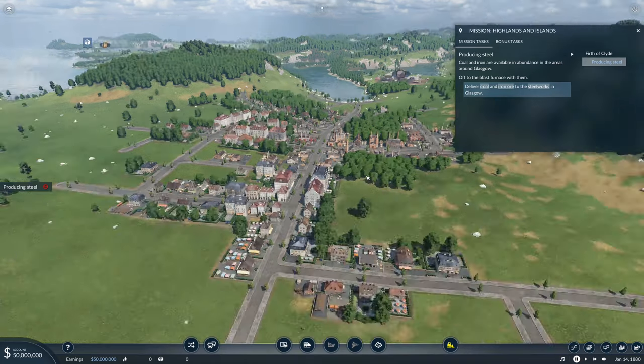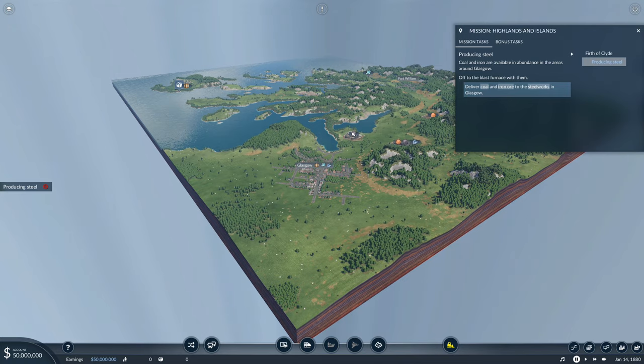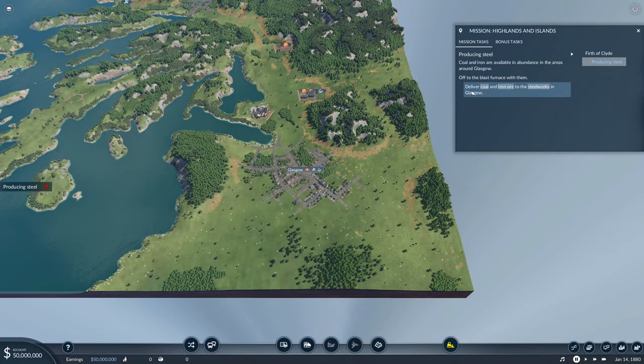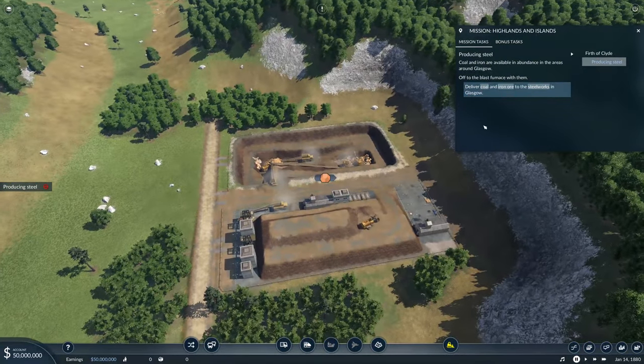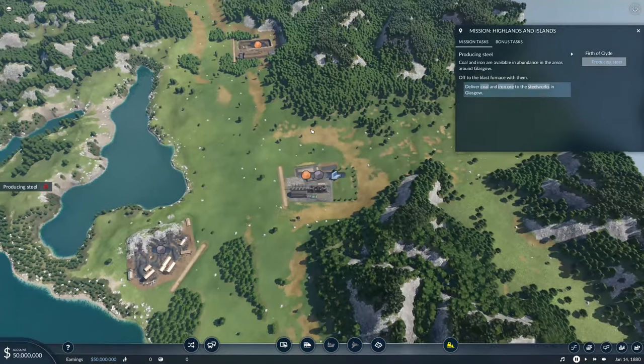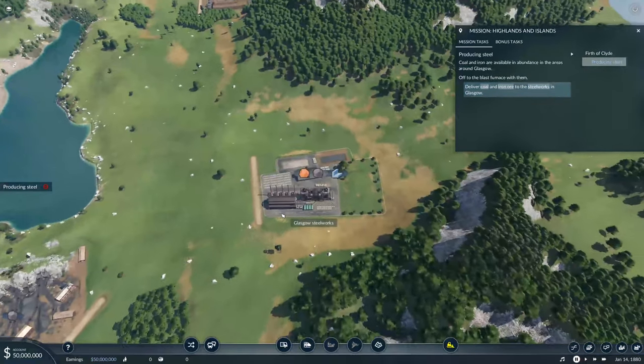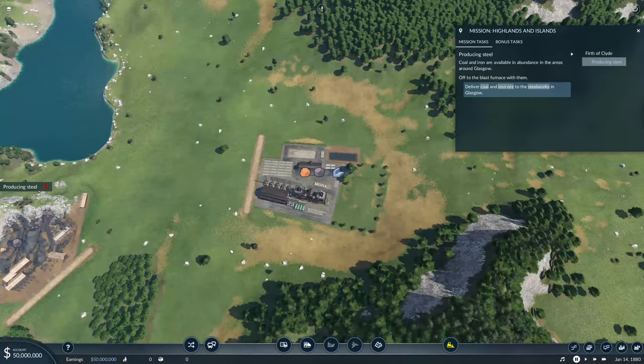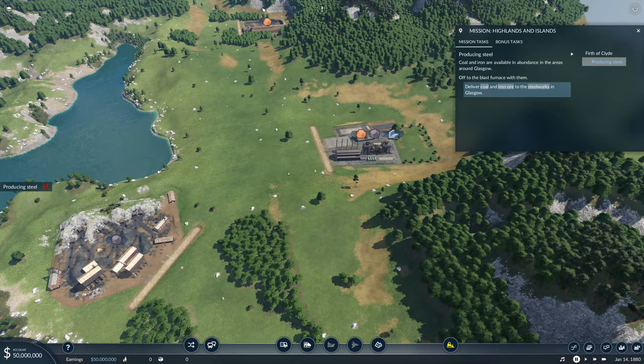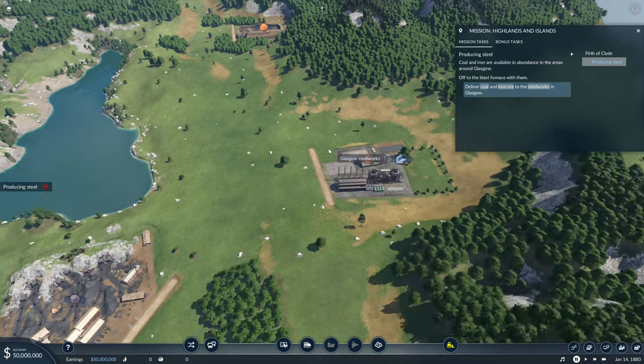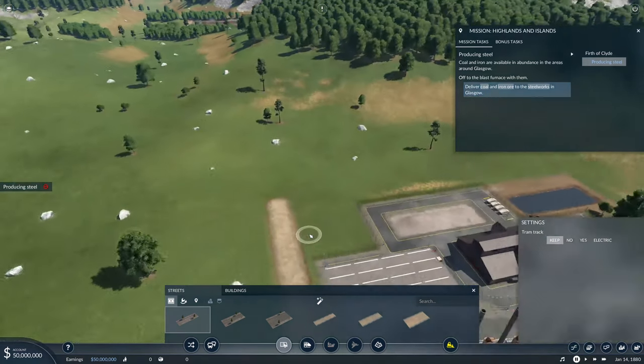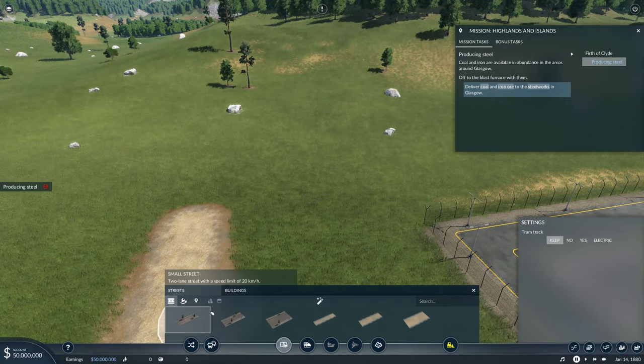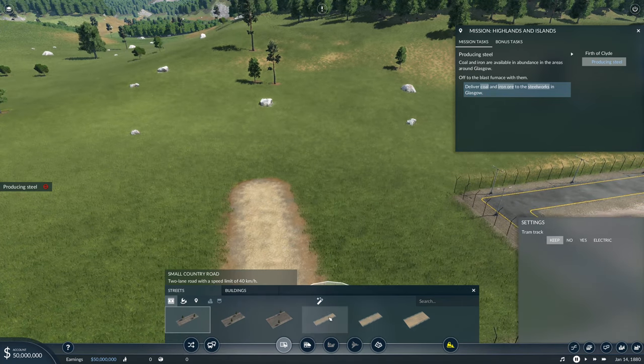Coal and iron are available in abundance in the areas around Glasgow. Off to the blast furnace with them. We've got to deliver coal and iron, presumably the ferry is coming across the estuary. We've got coal from here and iron ore further away. Let's add some roads. We can have country roads with speed limit 20, which is very odd.